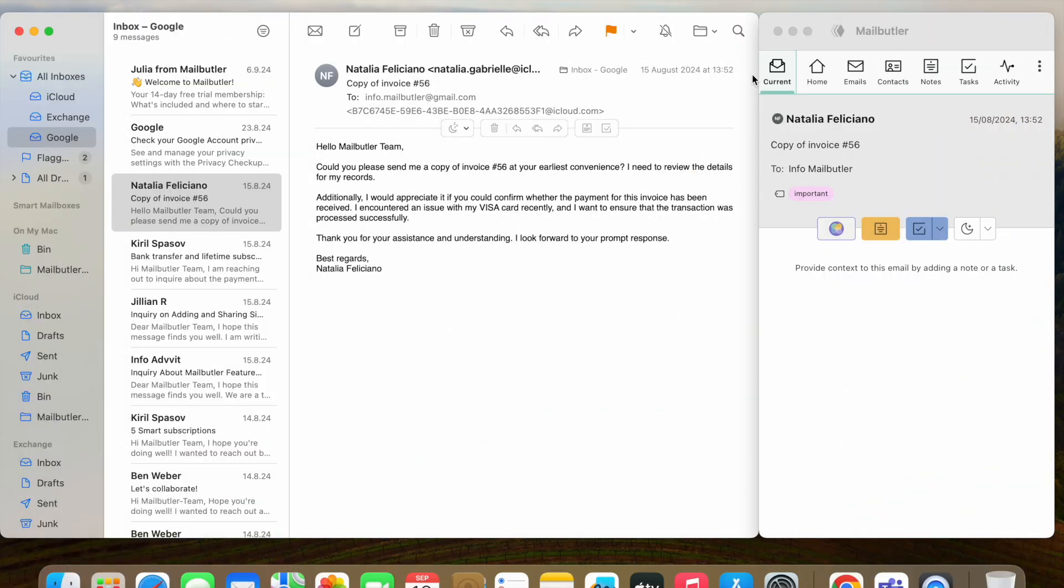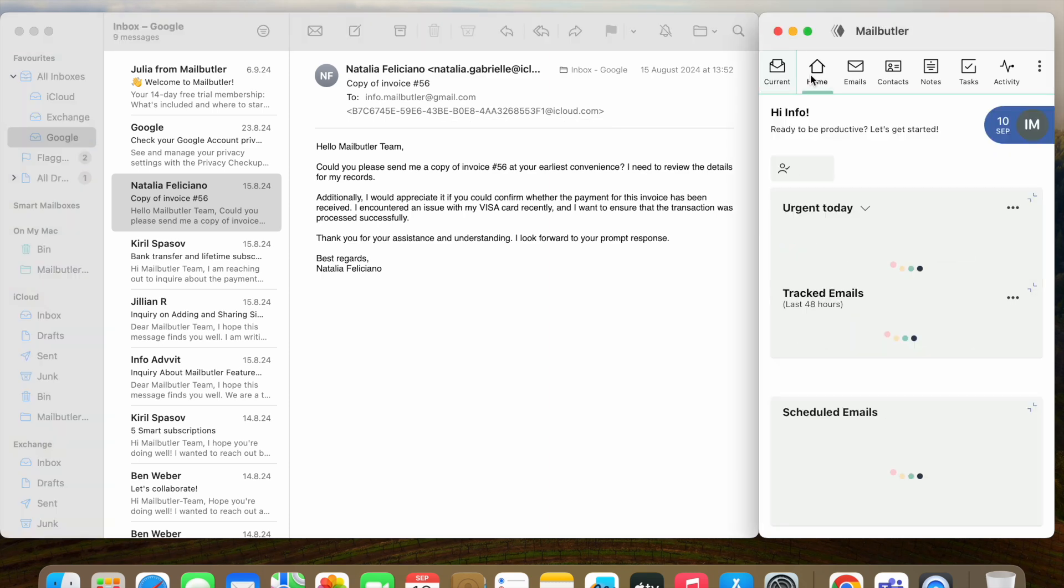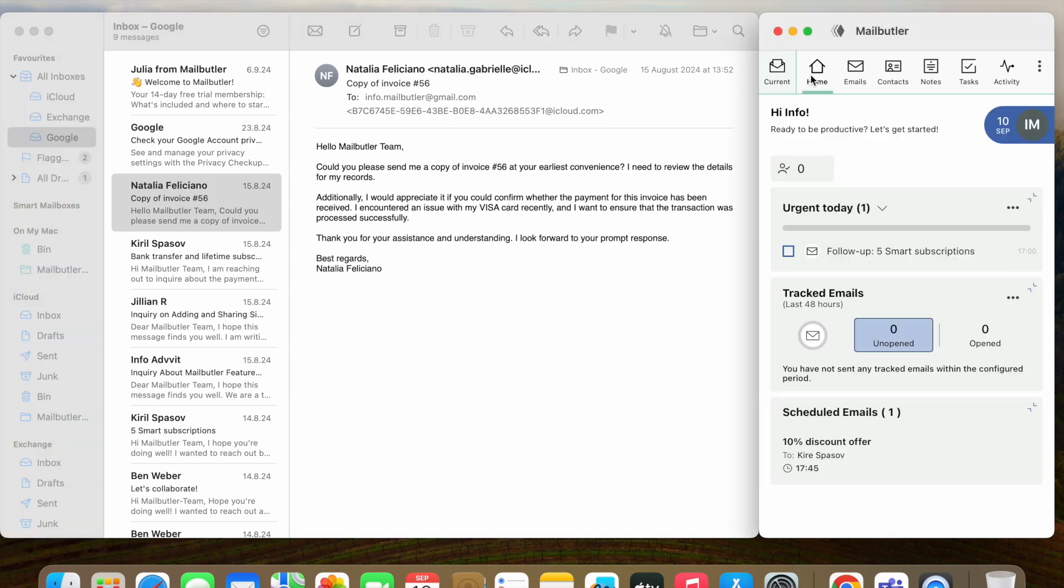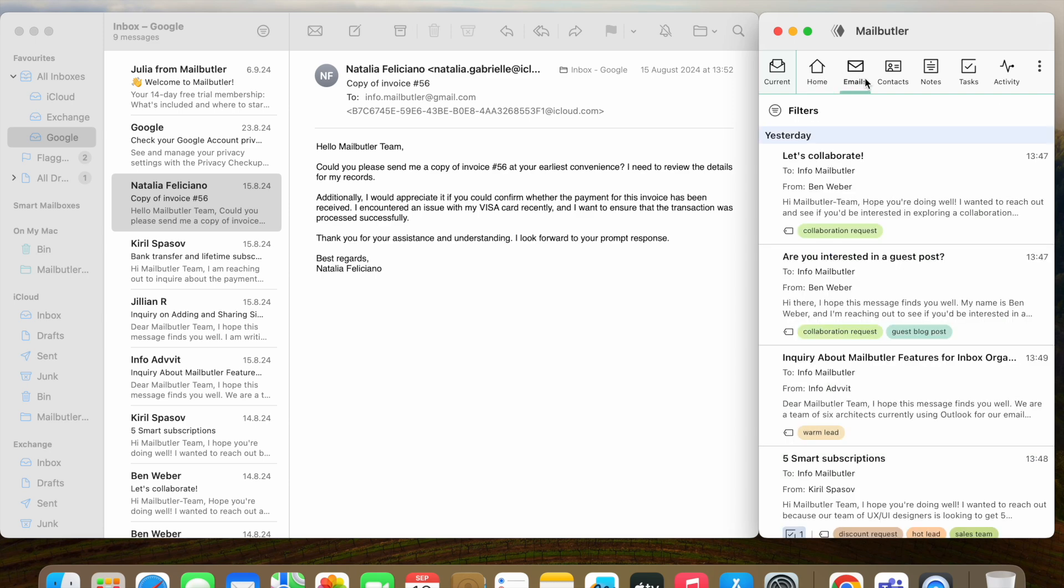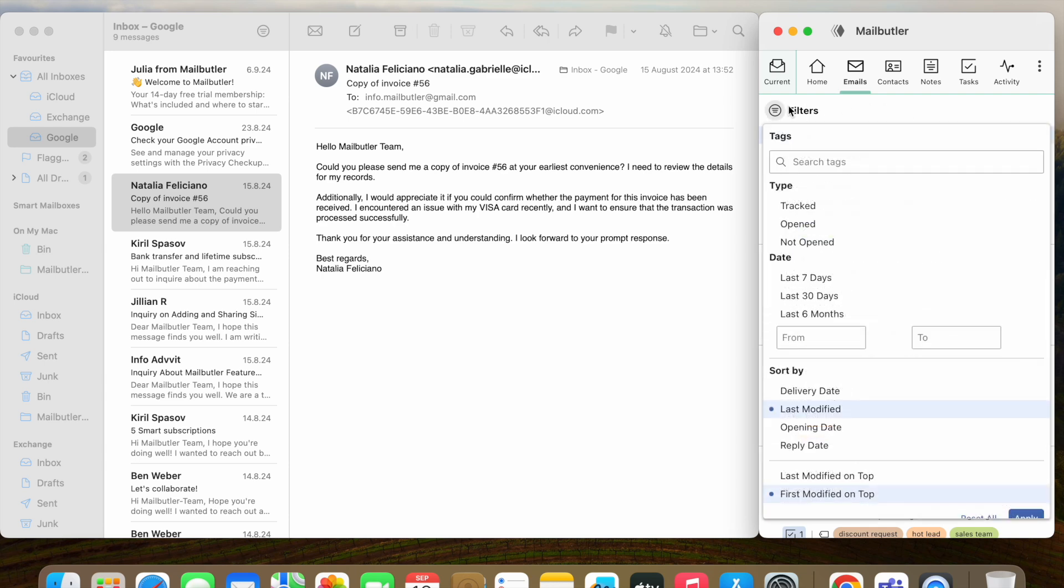Let's go back to the navigation bar. The Home tab offers you various widgets that help you better manage your daily email communication. The email tab provides you with a complete list of the messages you have used MailButler on. You can apply different filters to this list to quickly find the messages you are looking for. It is the same for the Contacts tab, the Notes tab and the Tasks tab.